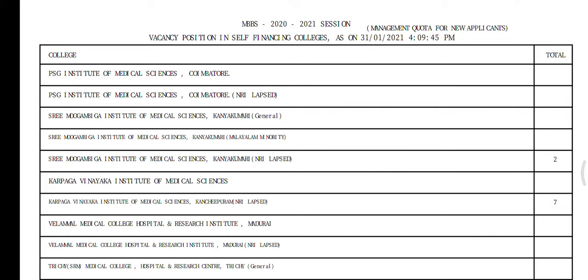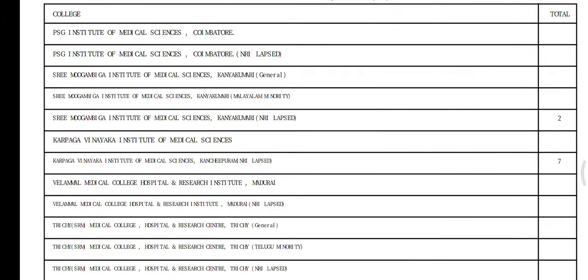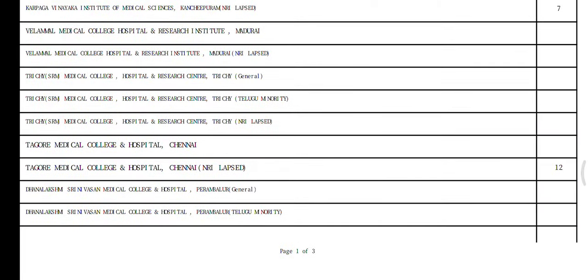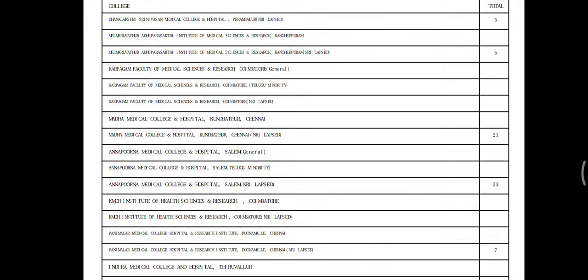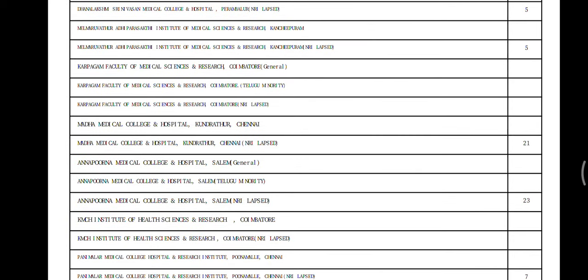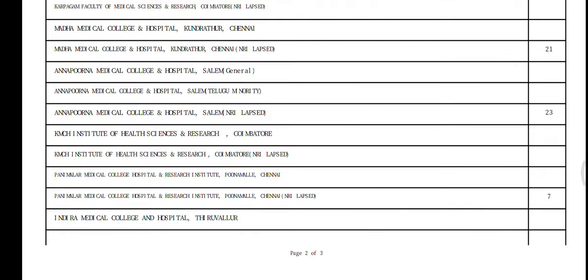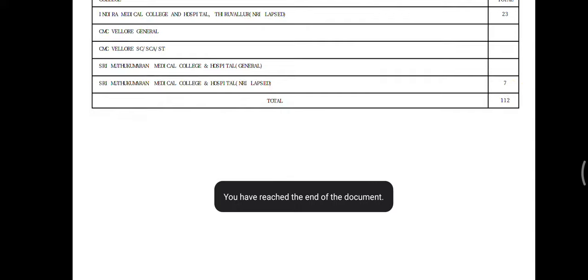There are two seats available in the Mughambi. There are no seats available in the Karpahamani. There are 6 seats, 15 seats, 5 seats, and 25 seats. There are no seats available in Mughambi, and there are 25 seats available in Mughambi.